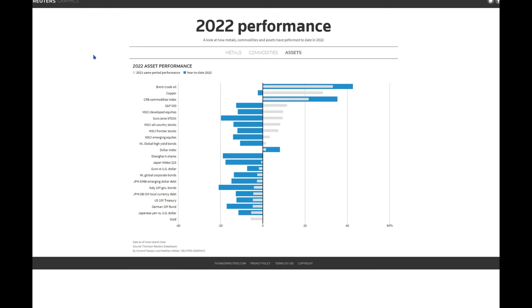Now, let's take a look at assets. There's a very stark message from the asset class performance. Here we have a histogram of the major asset classes, and to the right are outperformers.